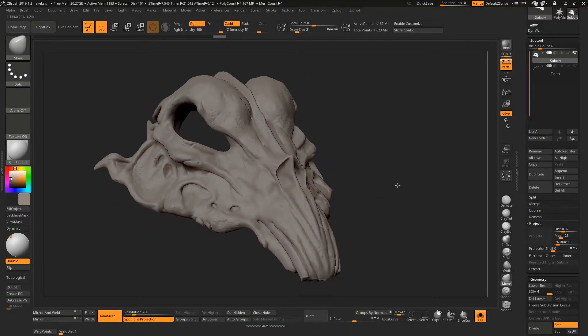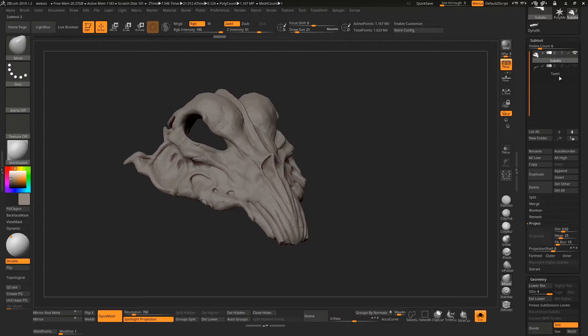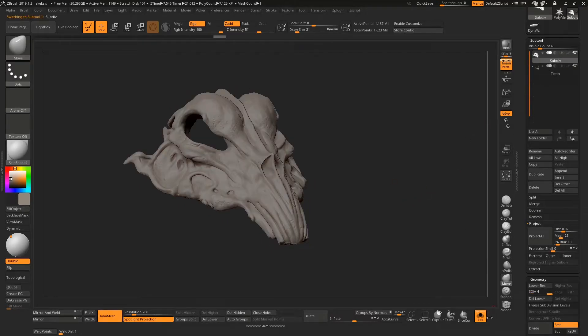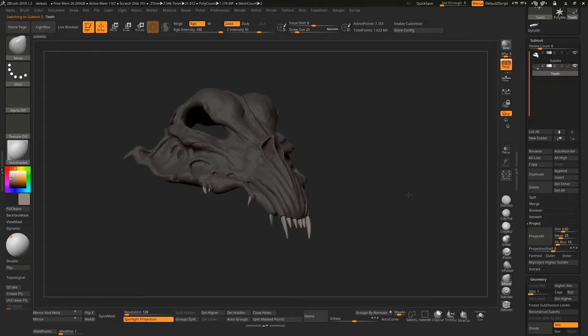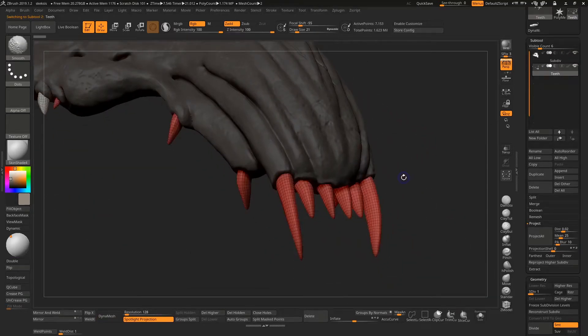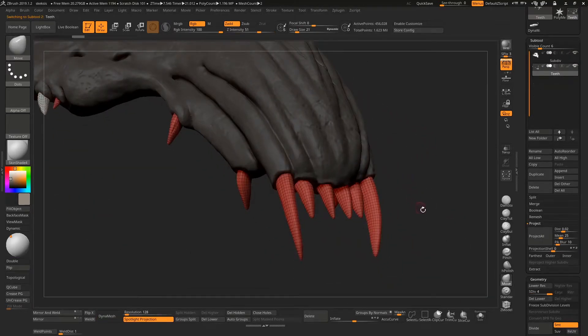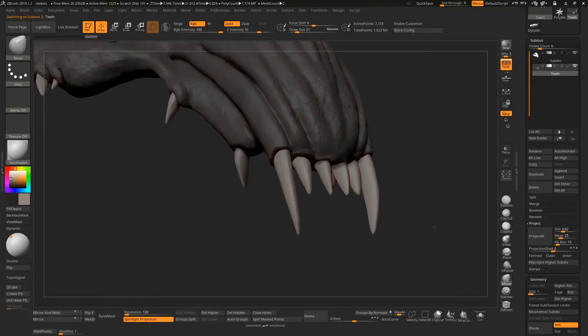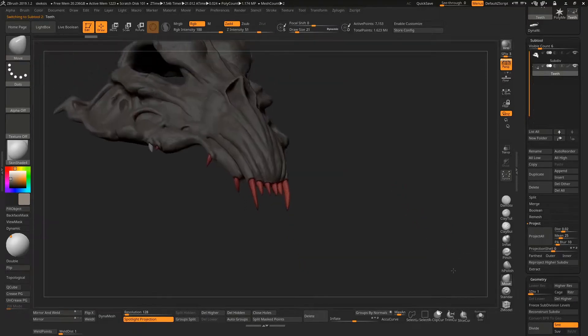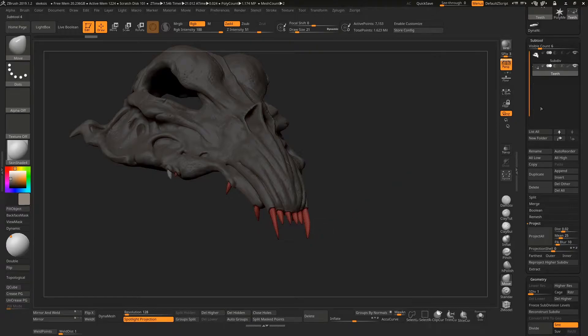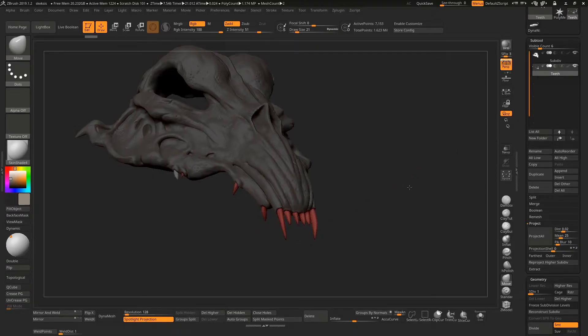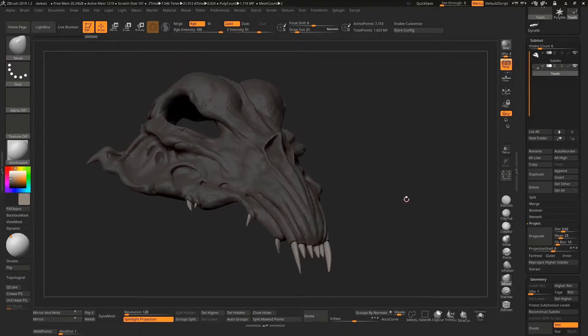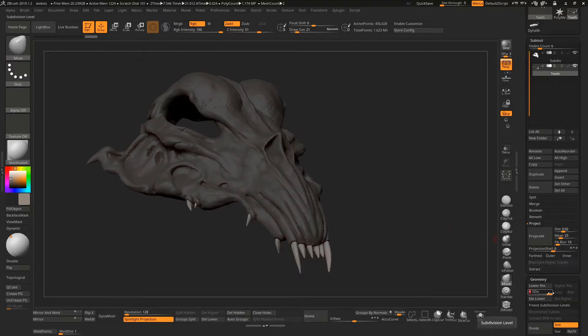The exact same process applies for the teeth. I'm not going to do it here because on the teeth I've already created multiple subdivision levels. We have four subdivision levels, that's the high one and that's the low. But the same process would apply if this were a Dynamesh. You duplicate it, ZRemesh it and project the details with just the eye icon on for the teeth that you want to project.